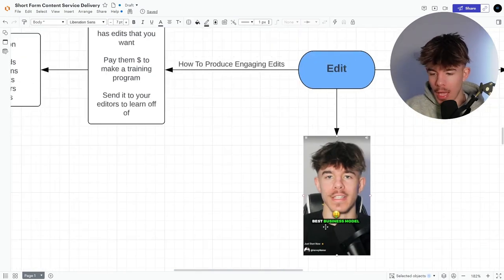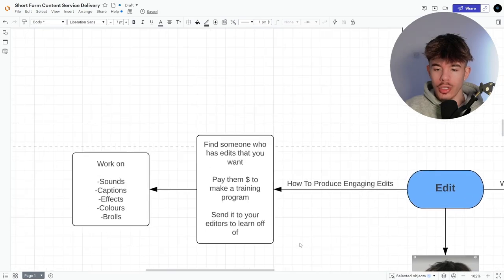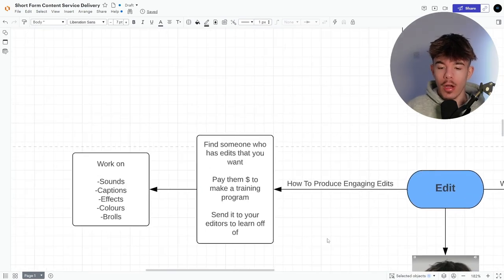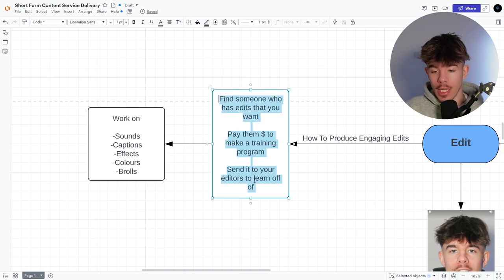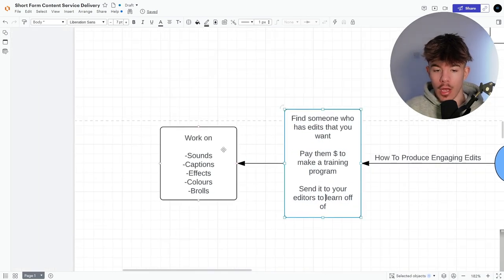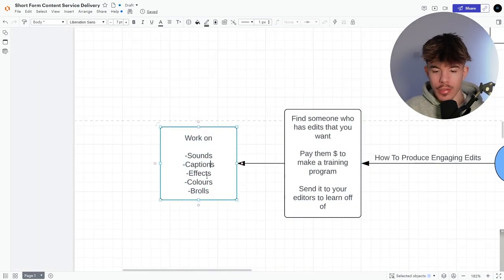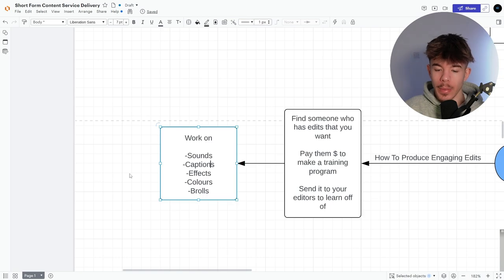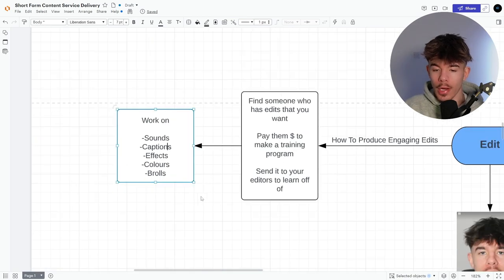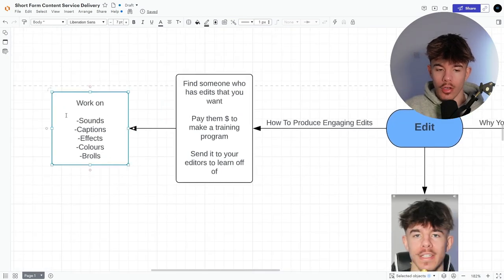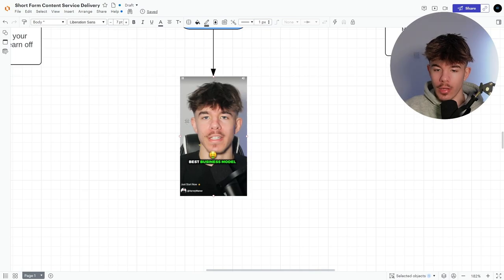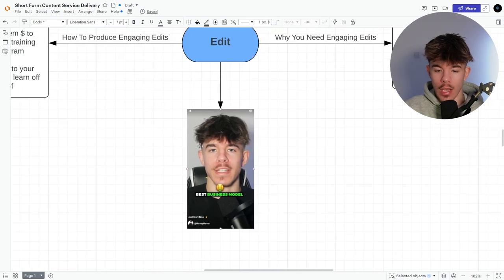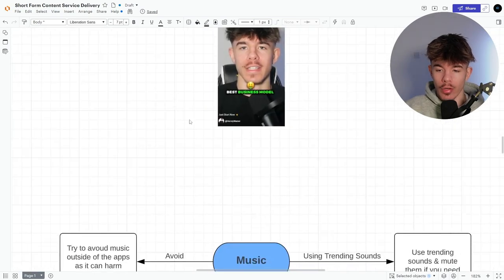How to produce it, engage in edits, find someone who has that, the, you want. So let's say me, for example, obviously this wouldn't work, but like if you're like, okay, that's really cool. How do you get your edits? You pay that editor, to then make training programs on how they edit and then send it to your editors to learn off. So work on sounds, captions, effects, colors, and B rolls. These are the main things that you should be working on and you want to give to obviously editors below you. And this is obviously short that we do.